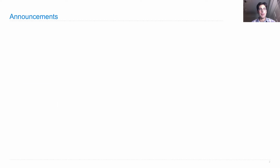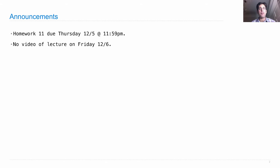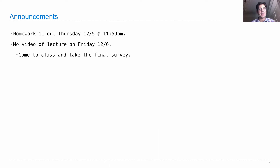Lecture number 35. Announcements: Homework 11 is due on Thursday. There will be no pre-recorded video for the lecture on Friday, which is the last lecture, because I want you to come to class. At the end of class, you will take a survey administered by HKN where you can talk about what you liked about the course and what you didn't. These surveys are very important to help courses improve over time, and they're also helpful to your fellow students who are trying to choose classes in the future, so please come to class.